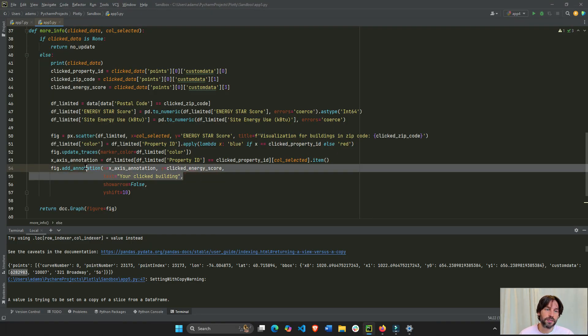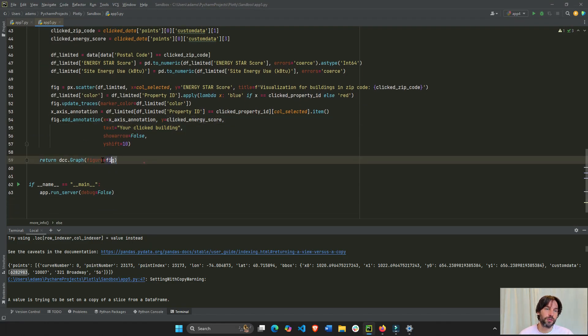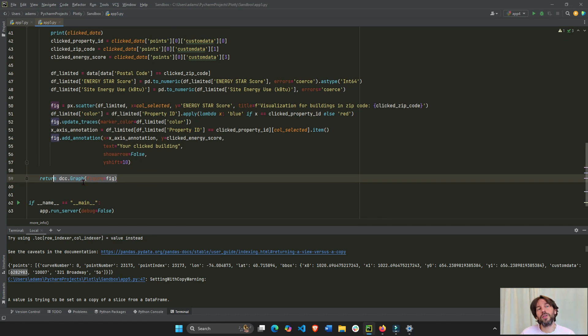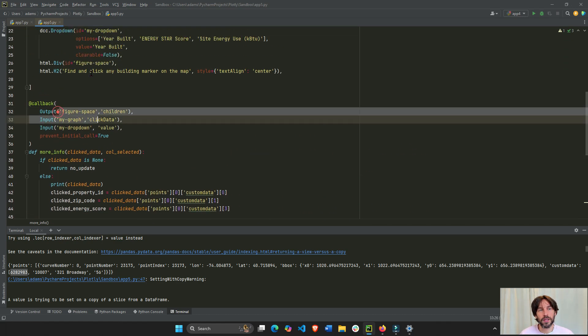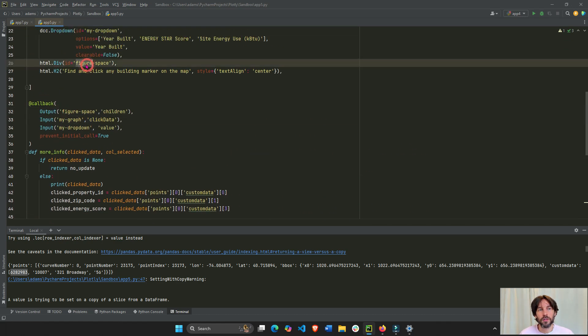So, we have the annotation. And that will return the graph to the children of the HTML div. So, it's under the dropdown.